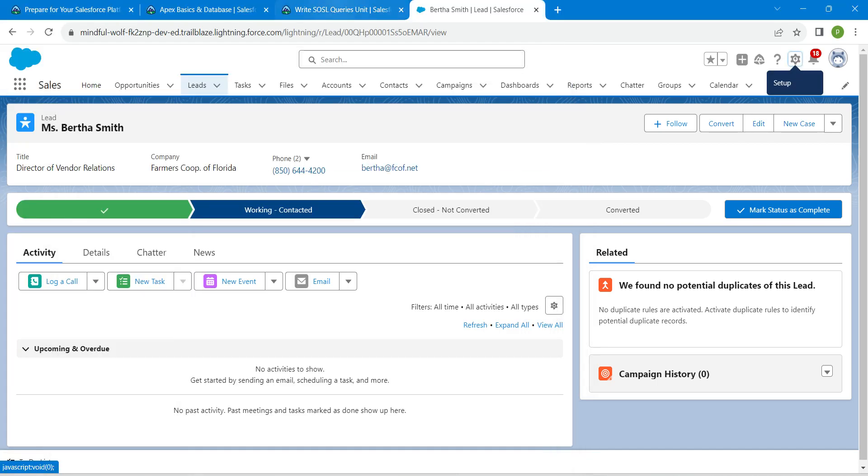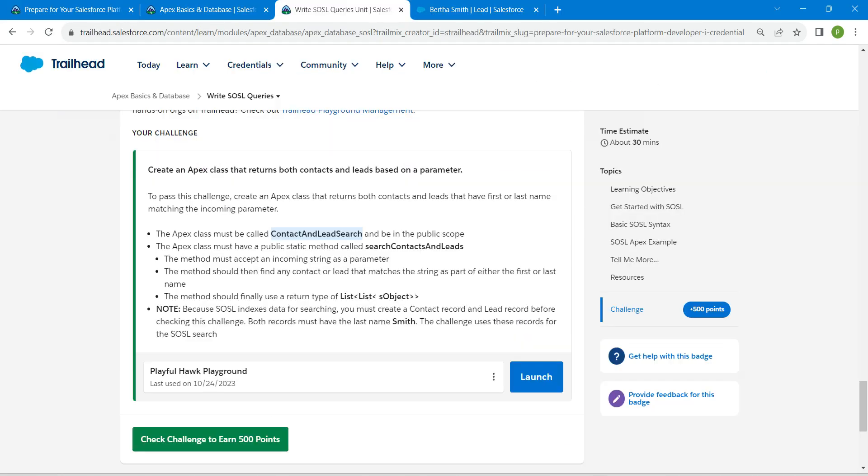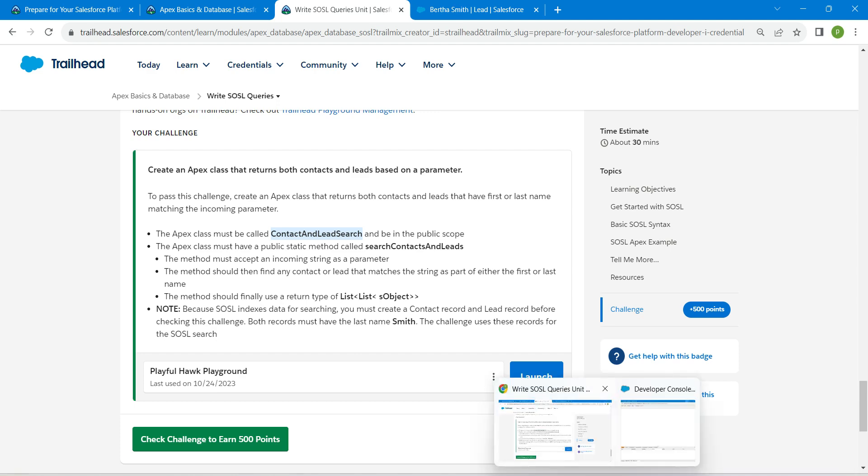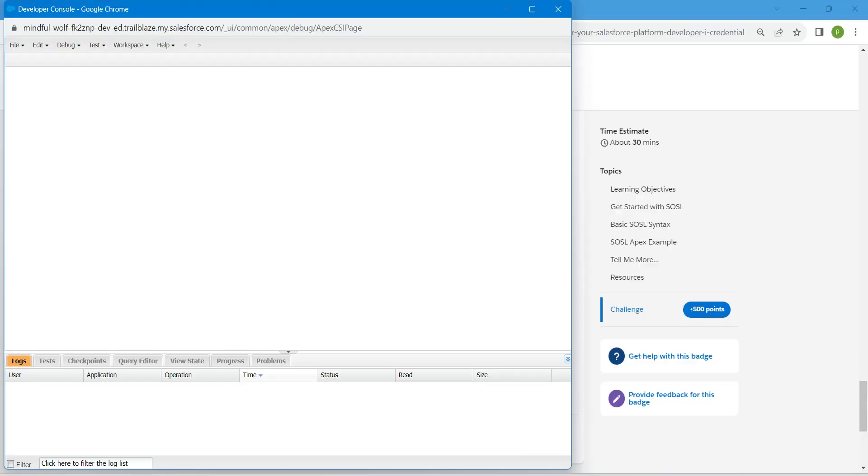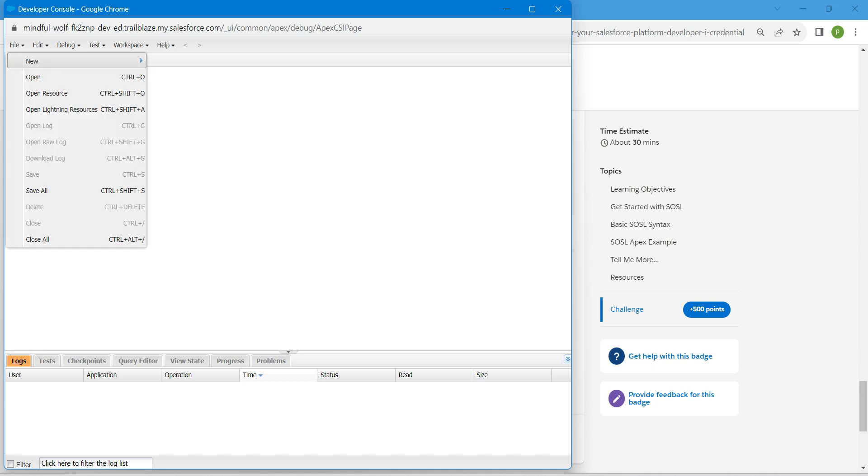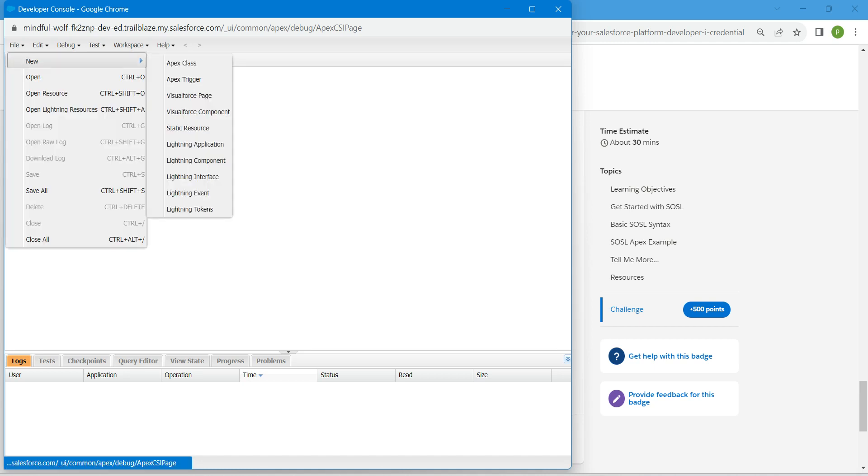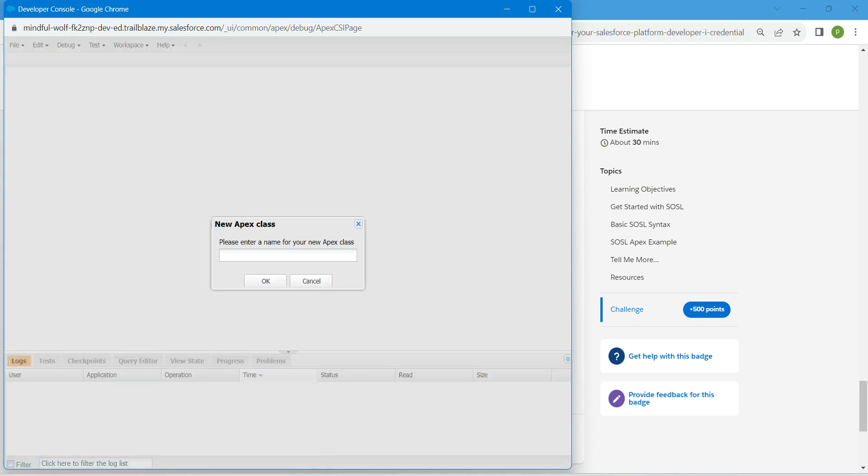Meanwhile, let's copy your Apex class name. Copy this and let's go back. Click on File, New Apex Class, and paste the name over here followed by OK.